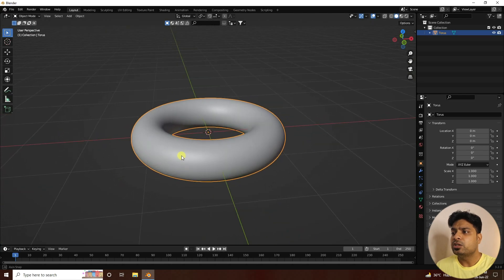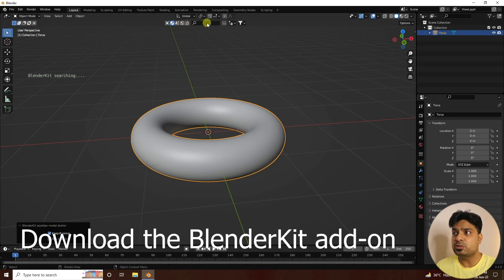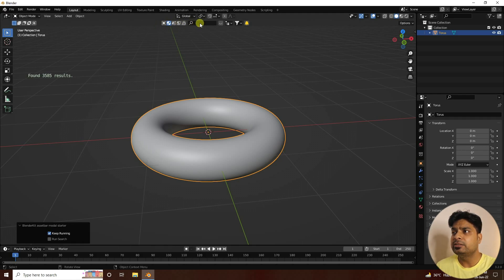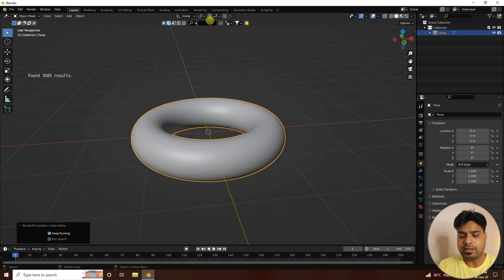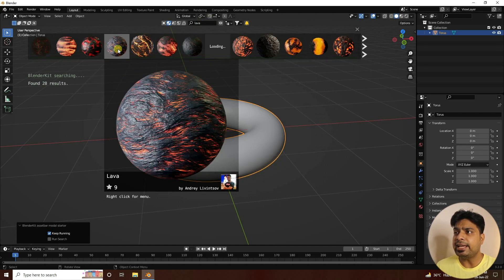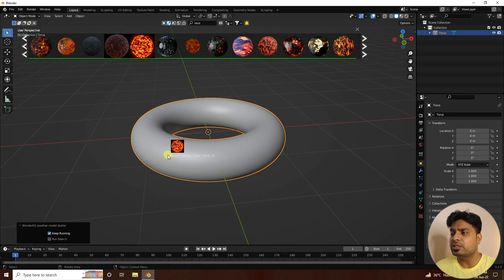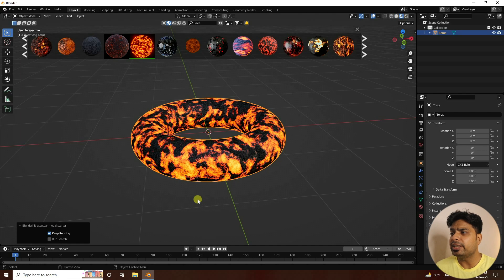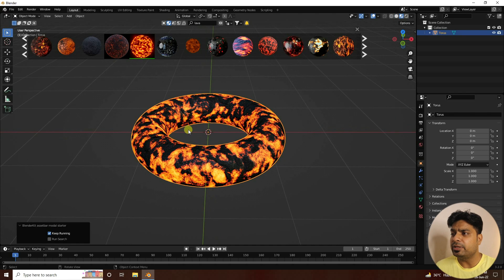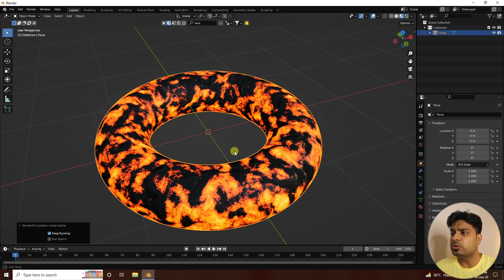Now I apply a lava material on this torus. For the material I use BlenderKit, which is a third-party add-on. Type 'lava' and press Enter — you can see the lava materials. Select the one you like, drag and drop it onto the object. Go to the Viewport Shader mode to see the material applied.